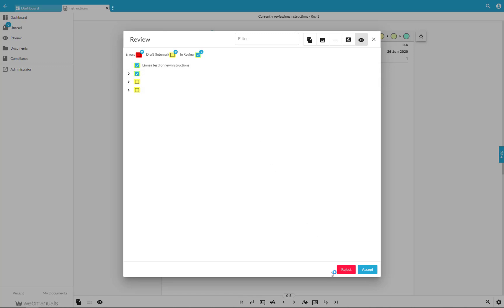And finally, you can Accept all pages at once by clicking on Accept and Reject.